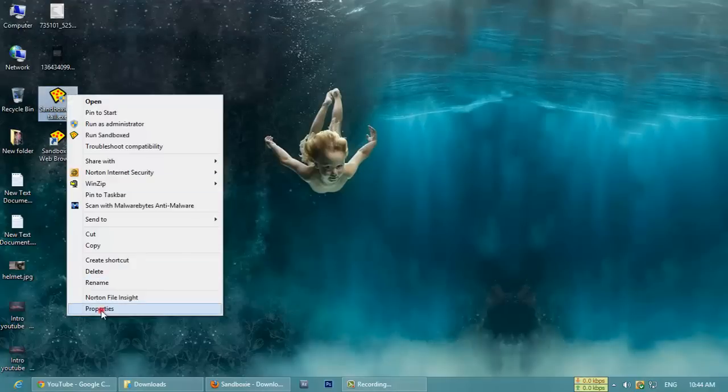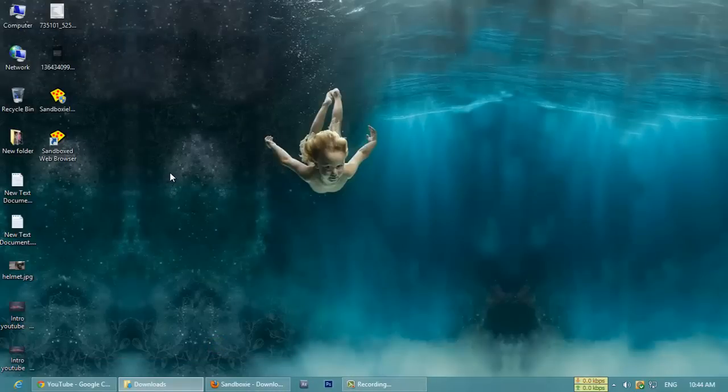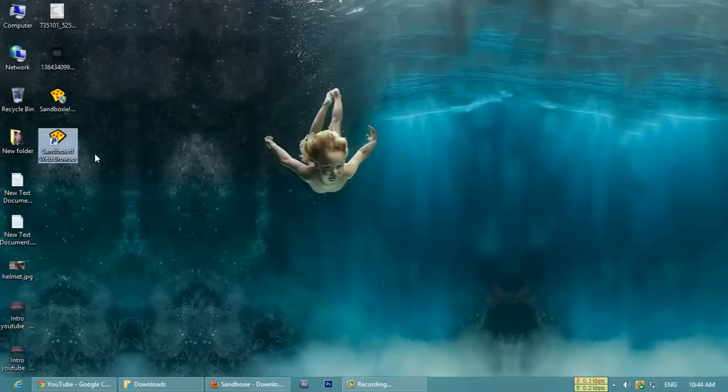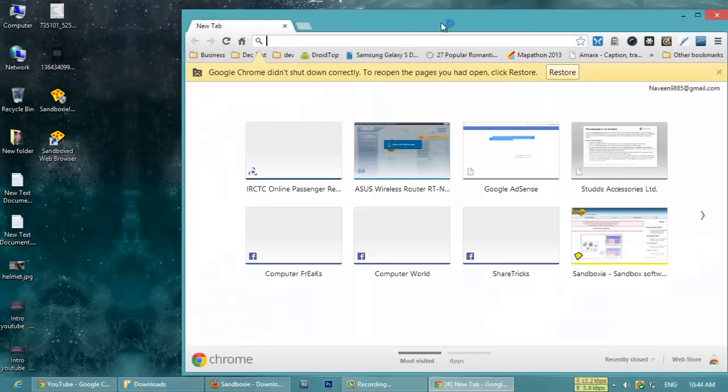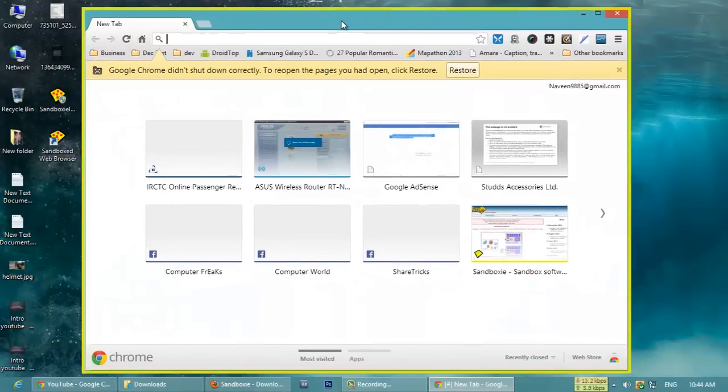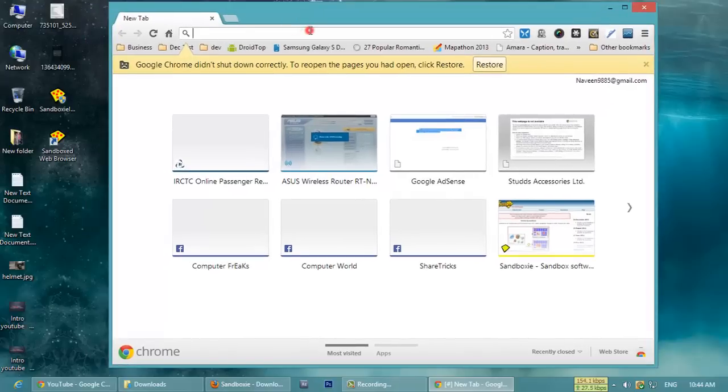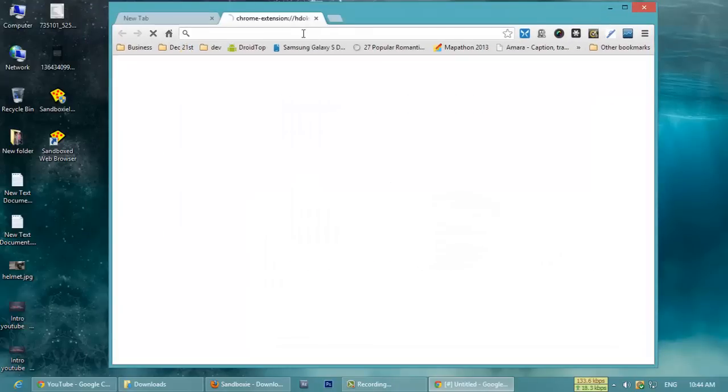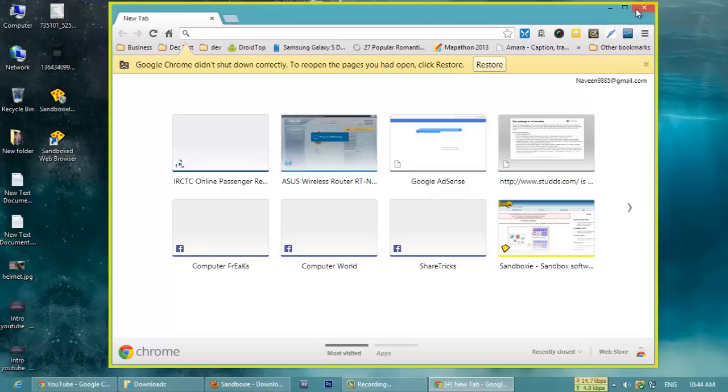Once you're done downloading and installing the software, I already installed it. This is the software and this is the file. The file size of the software was just 2.44 MB, very small. It has a great sandbox web browser also. If we click on the sandbox, if you see the yellow borderline, it means it was running the browser virtually. From now on, if you browse any kind of website, any virus or any kind of website content...